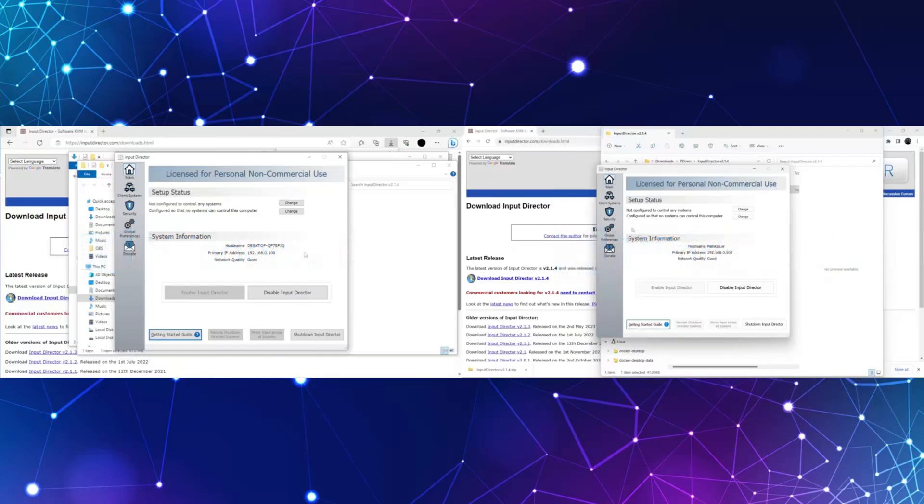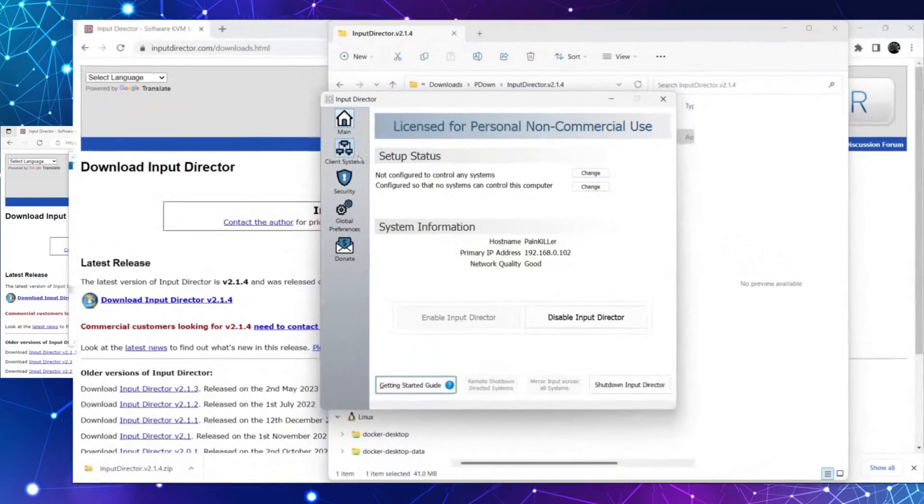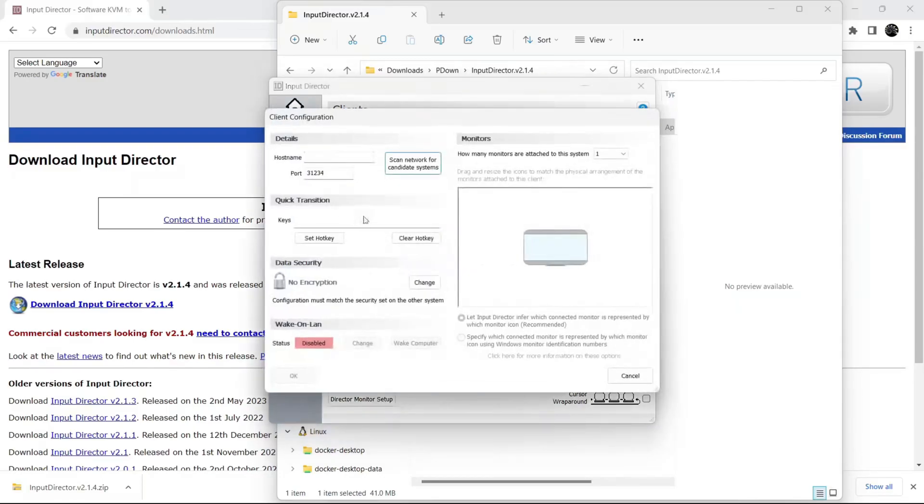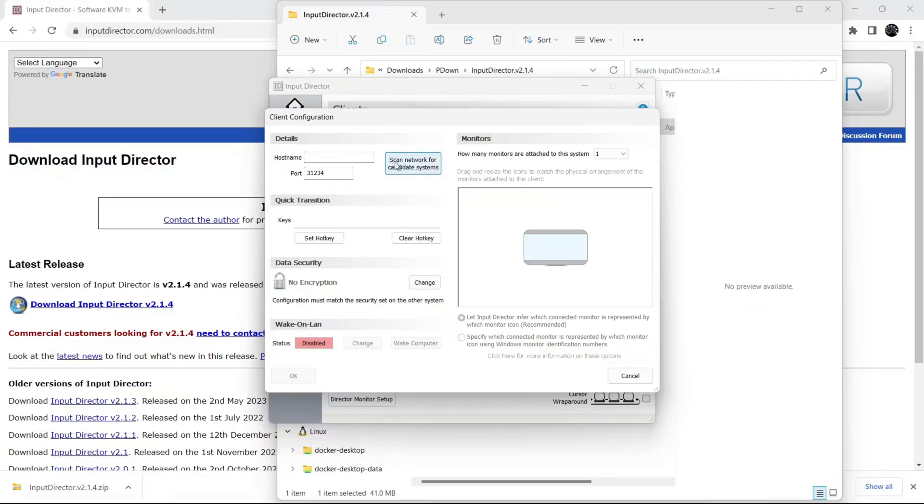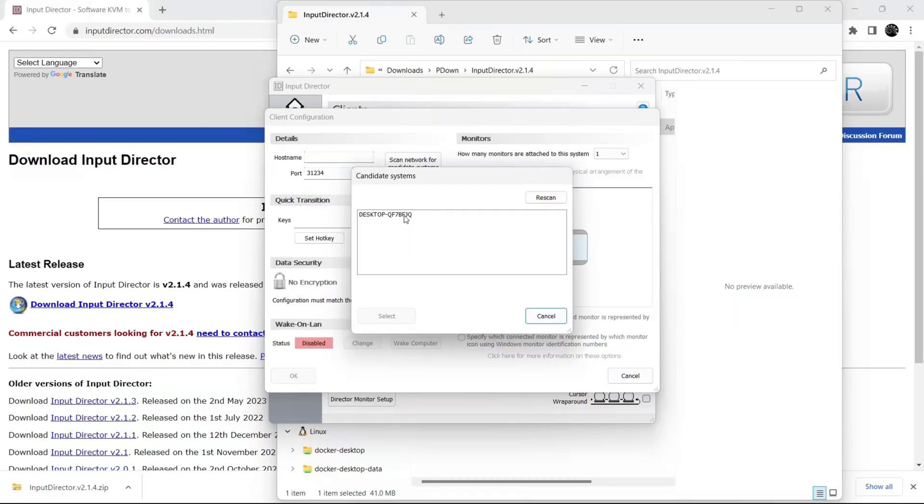Now let's go to the client system and click on this add button. Click on scan network for candidate systems. Now it is scanning all the systems that are connected to our network. Make sure both systems are connected to the same network.